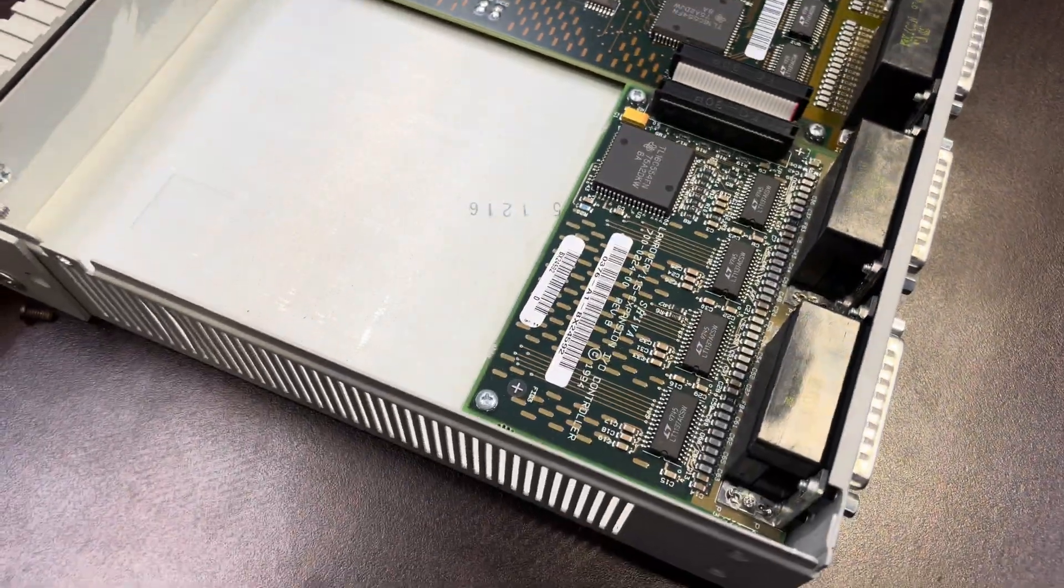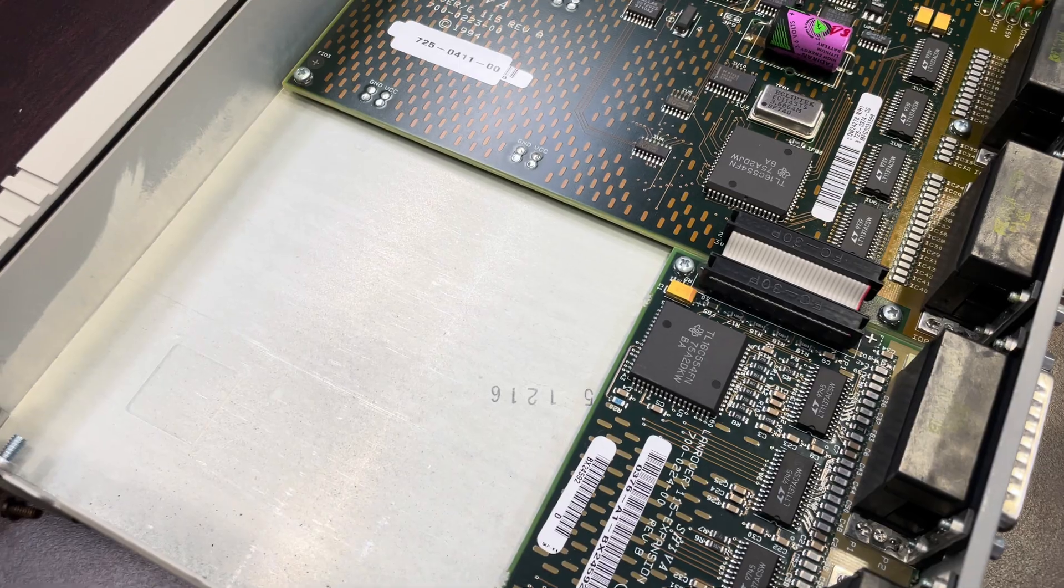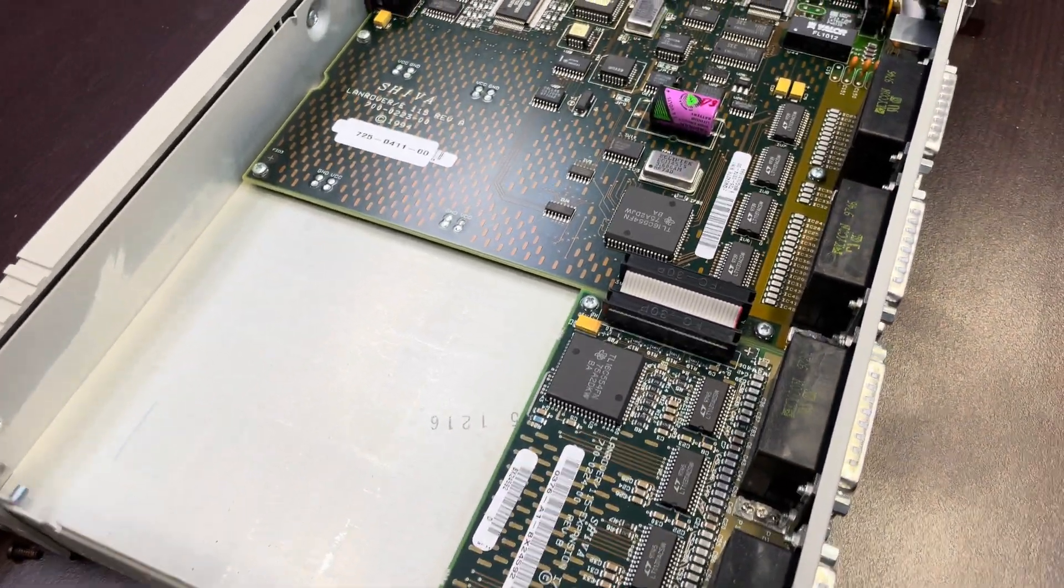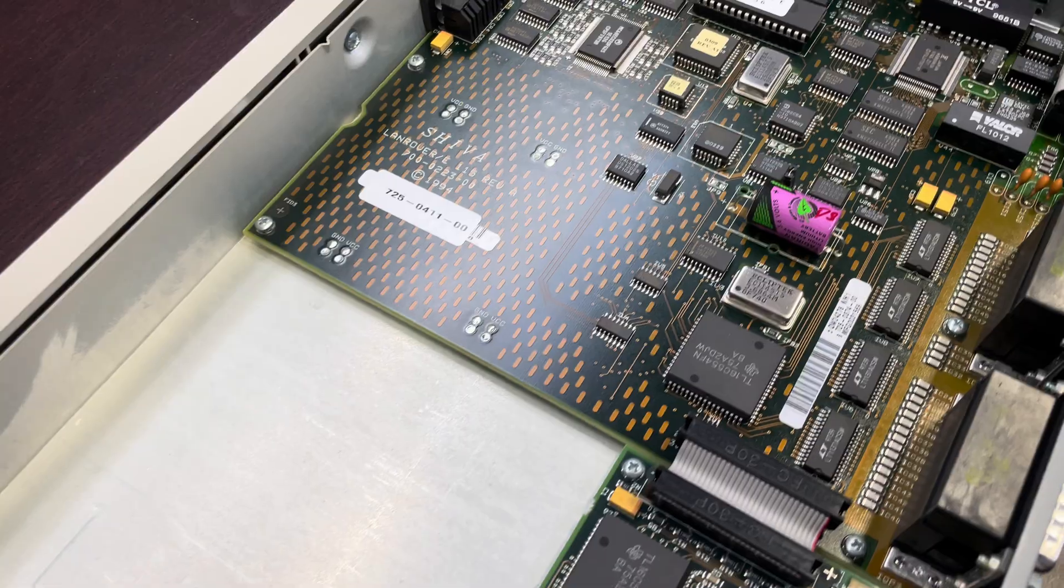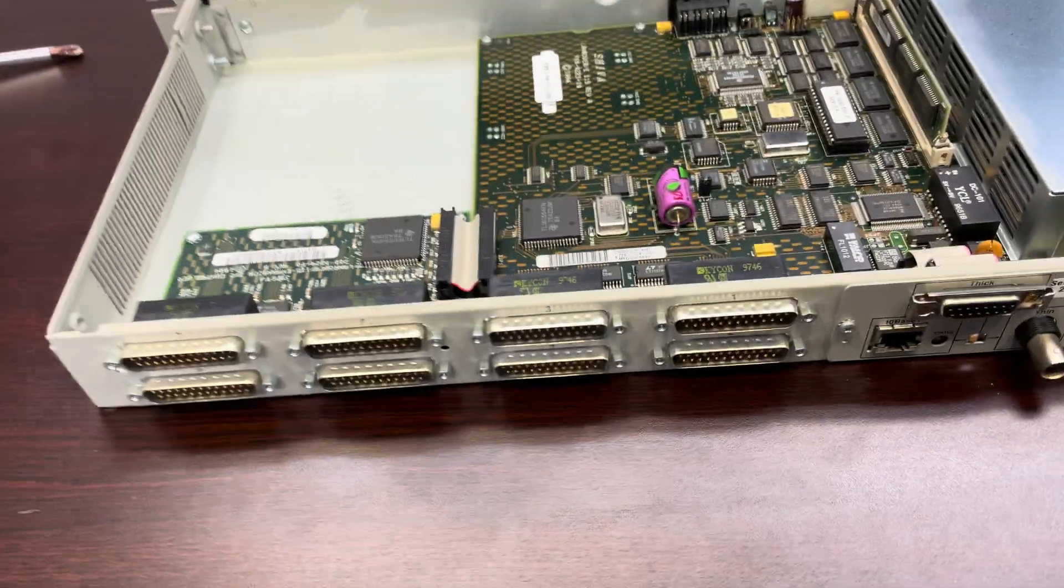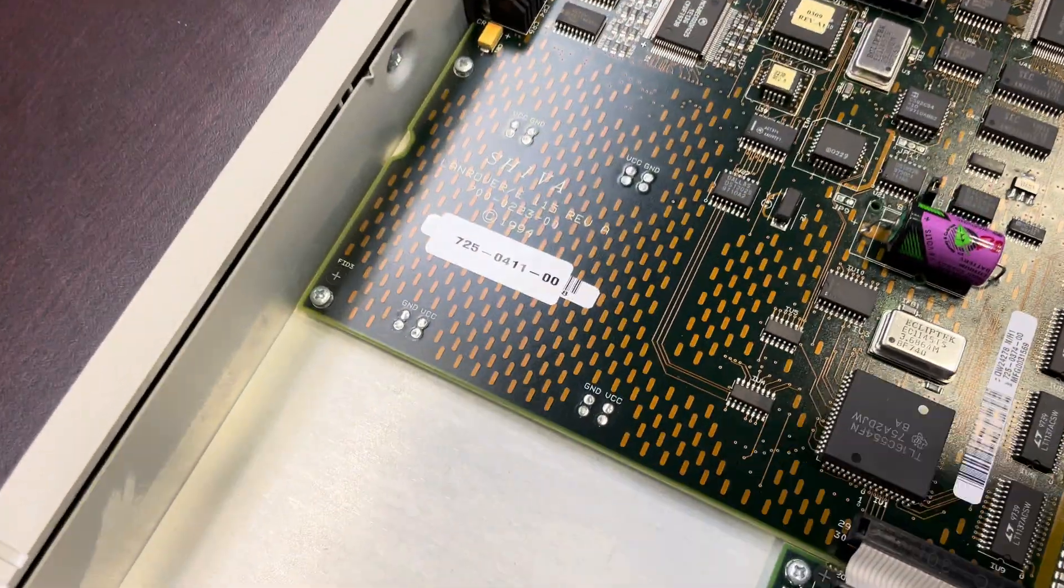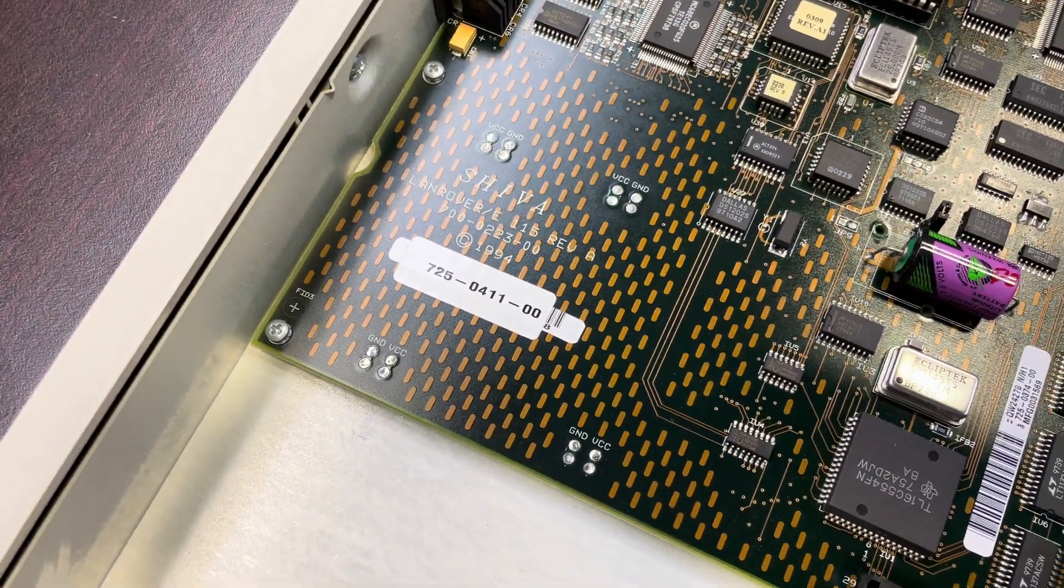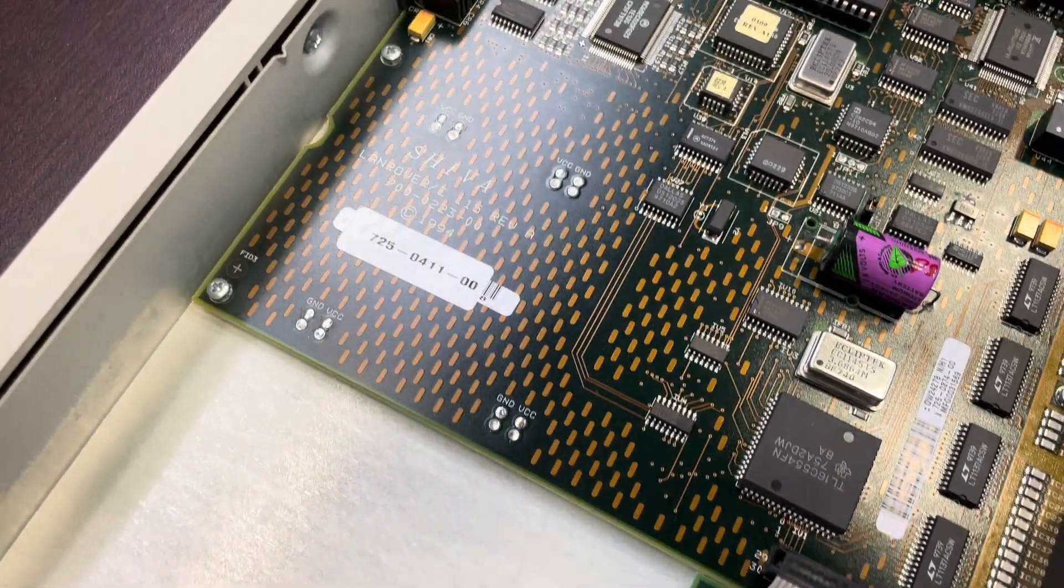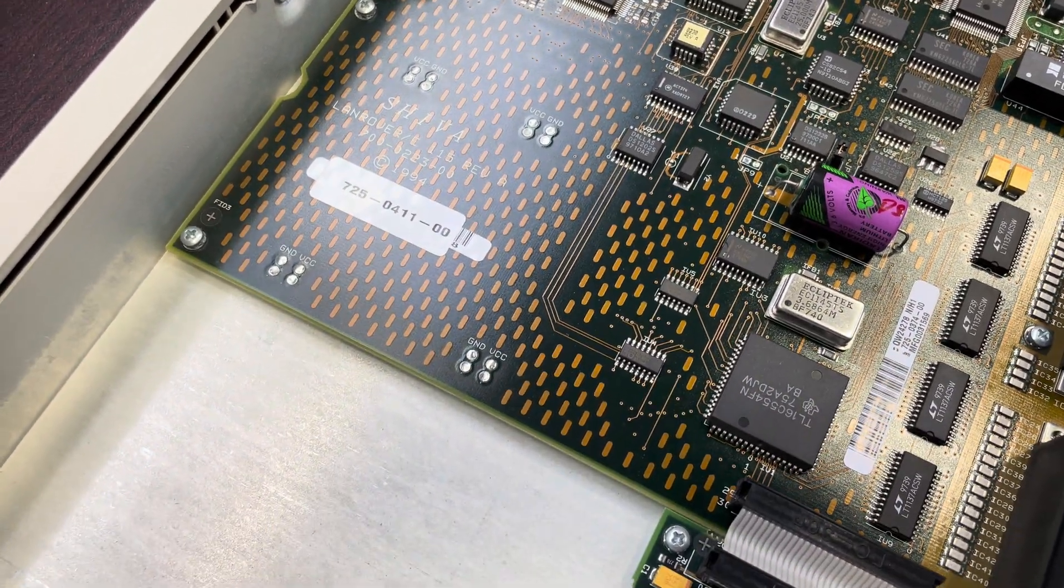I haven't seen a Shiva Land Rover in person yet, but I know the Shivas were popular Remote Access Servers. I guess IBM just rebranded a Shiva Land Rover slash E. Copyright date of 1994. That's pretty cool.